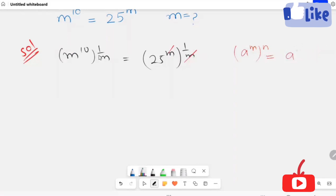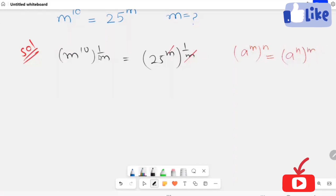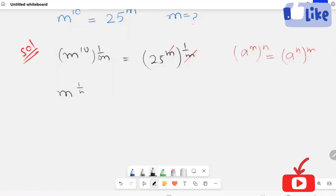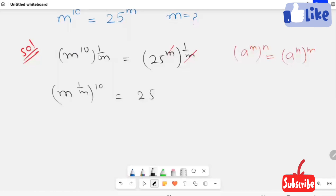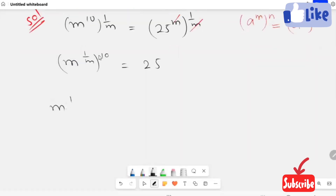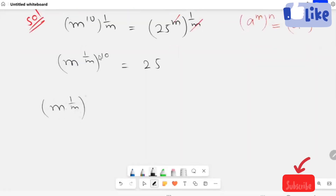Applying the exponential rule here: m raised to power 1 over m, the whole thing raised to the power 10, is equal to 25.